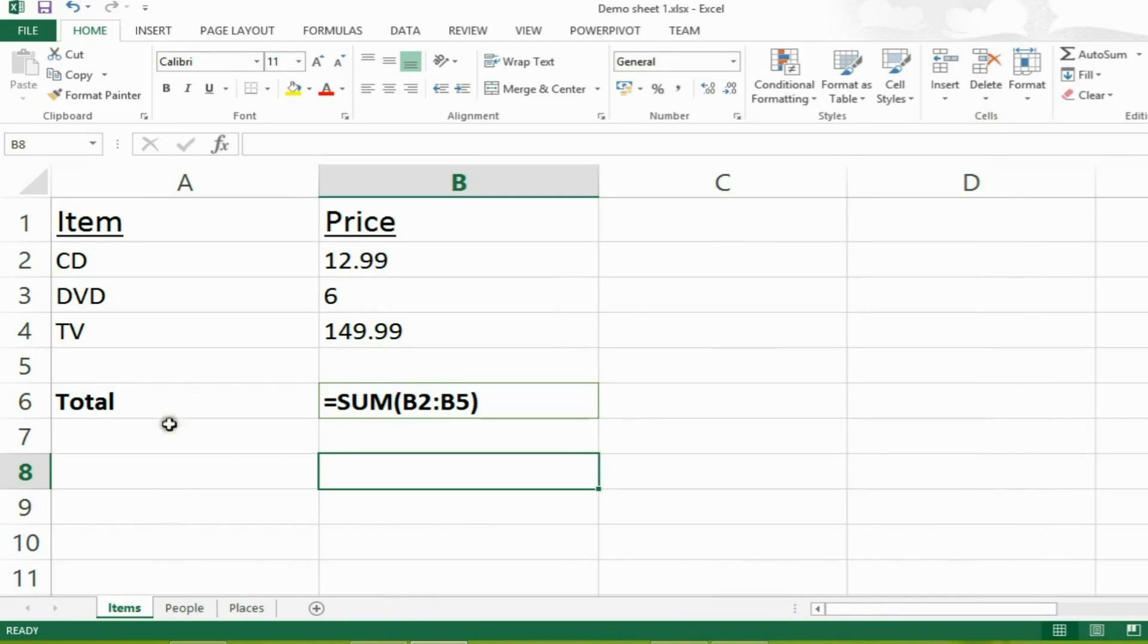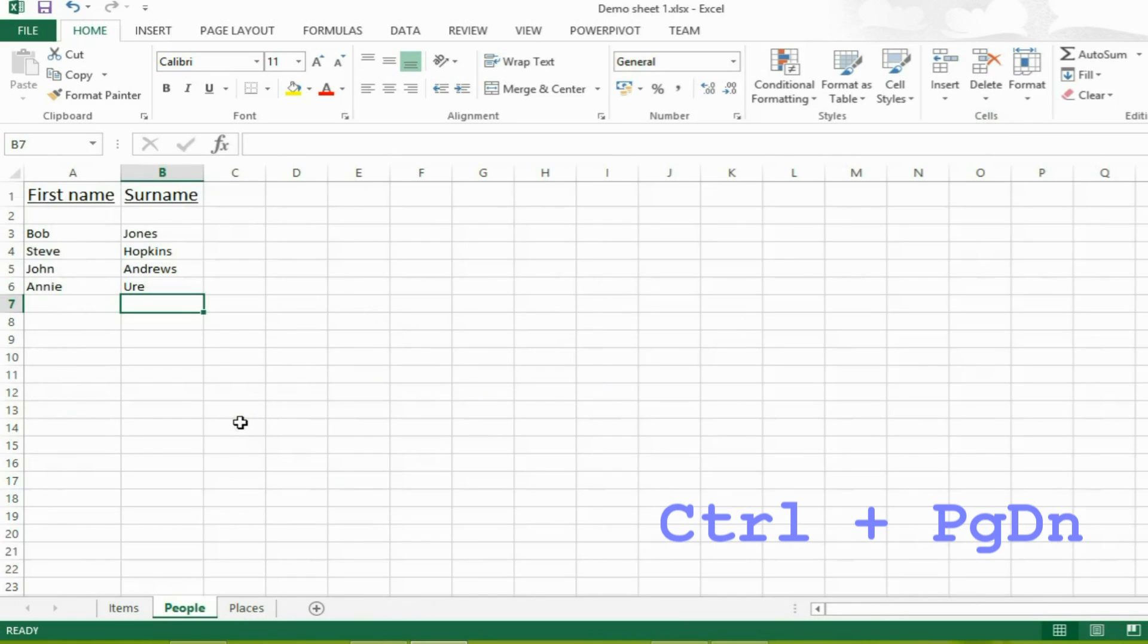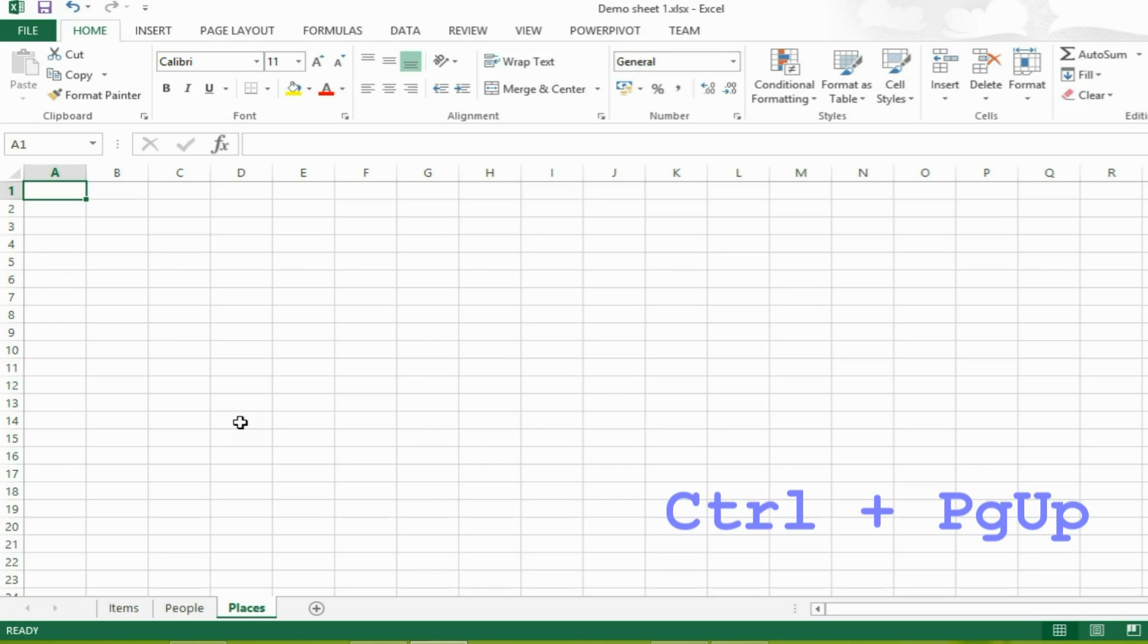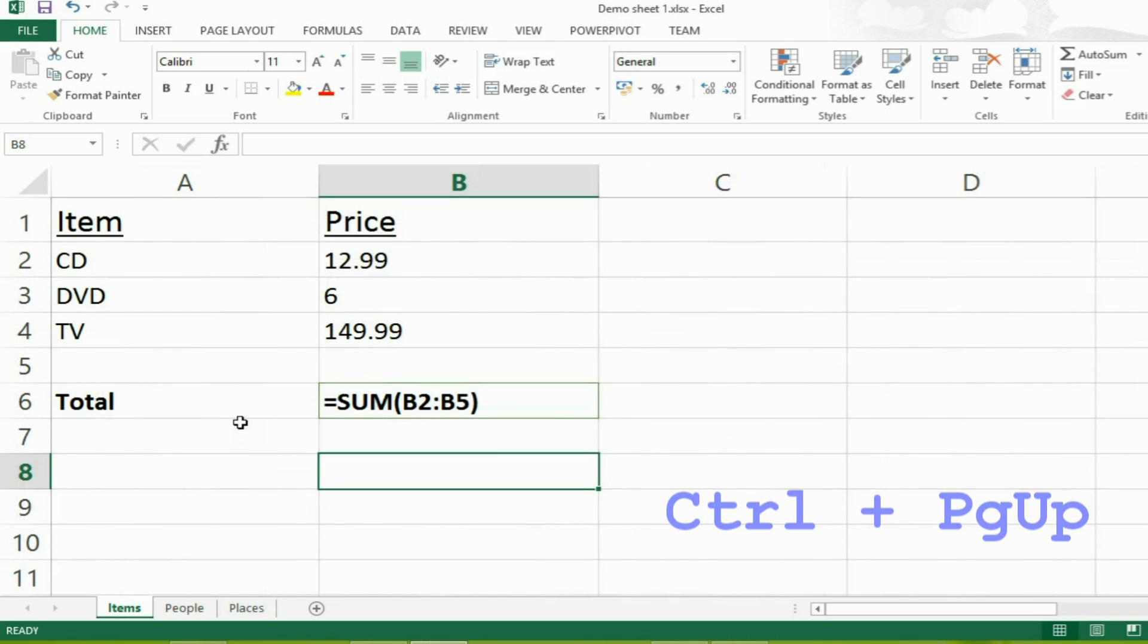Now, sometimes you might want to select different worksheets. So I've got three different worksheets at the bottom of this page. So if you want to go to the one to the right, you press CTRL and page down. And that will shift you to the worksheet that's to the right of your current worksheet. To go back to the left, then you press CTRL, page up, and you'll view the worksheet that's to the left of your current worksheet.